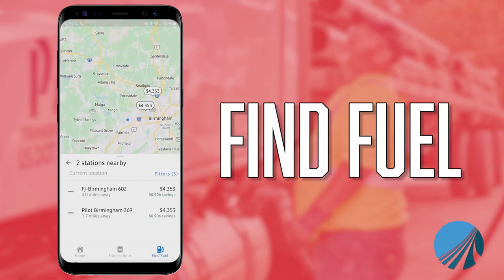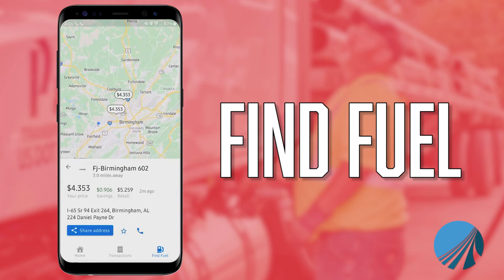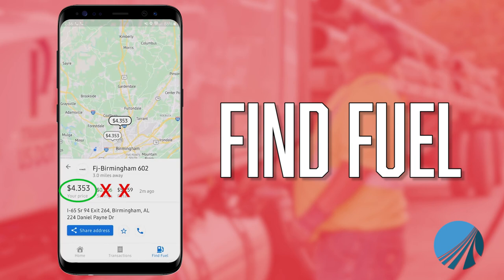As you can see, it shows the prices of what our current price is — and that price is not the retail, it's our actual savings. If you click on a station it gives you a quick overview. One thing you always want to tell your drivers: don't pay attention to the retail or the savings — pay attention to the 'your price' number, because the retail and savings will be different based on location.